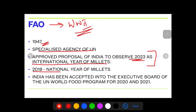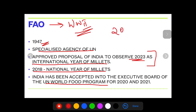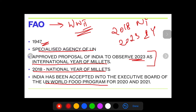India had already celebrated 2018 as the National Year of Millets. Moreover, India has been accepted into the Executive Board of the UN World Food Program for 2020 and 2021. So for FAO, remember: 2018 was the National Year of Millets and 2023 is going to be the International Year of Millets.